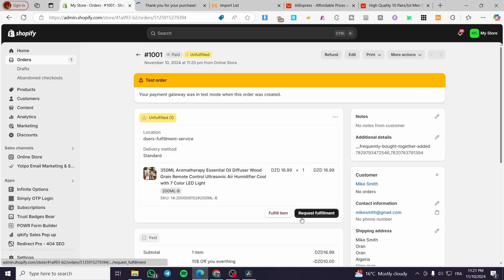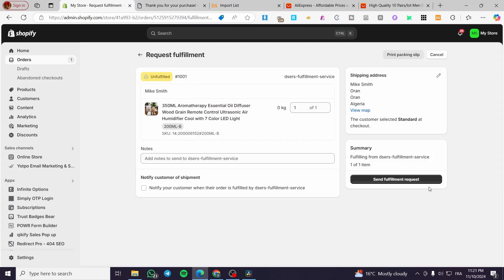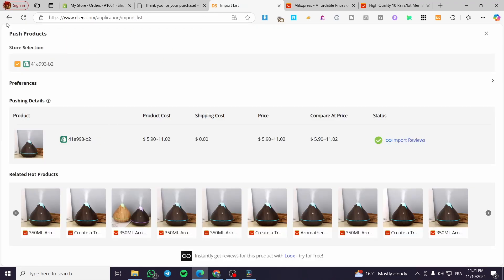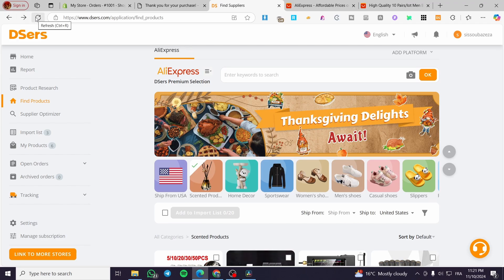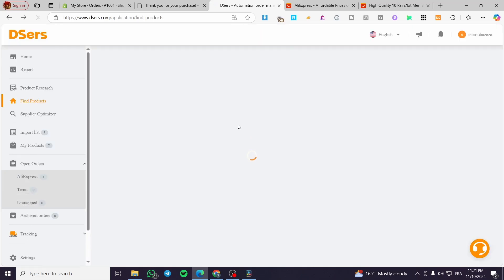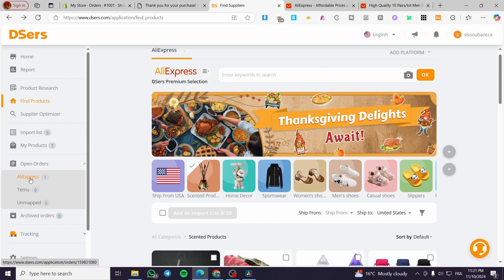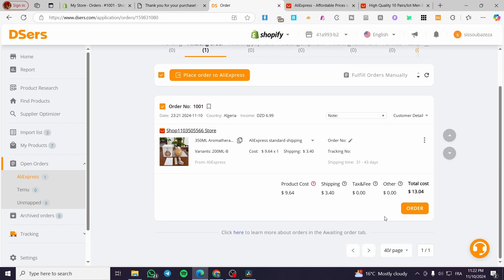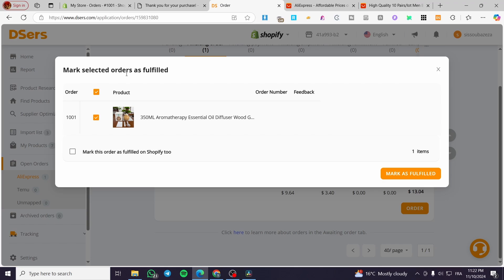We're going to request the fulfillment and click on it. We'll set up the fulfillment from the DSers fulfillment service, then click Send Fulfillment Request. In a few seconds or minutes, you're going to see the open orders and the fulfillment will be automatic from DSers. As you can see, we have the AliExpress product fulfillment requested. Now click on the specific order — you'll see the option to mark selected orders as fulfilled.